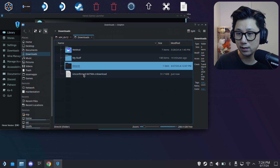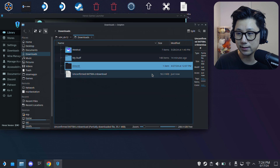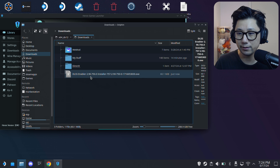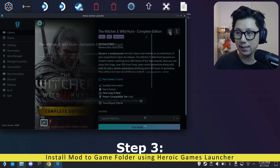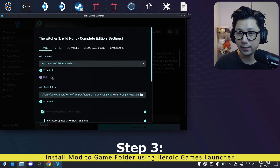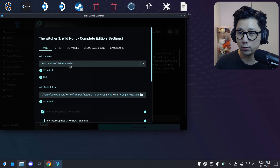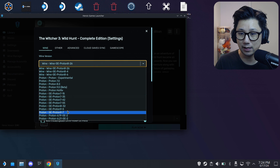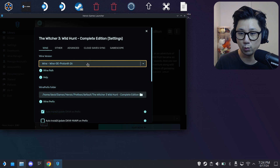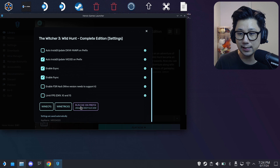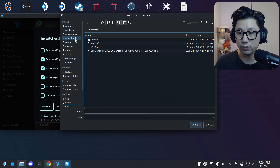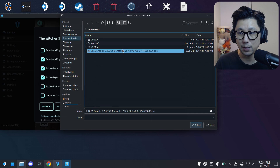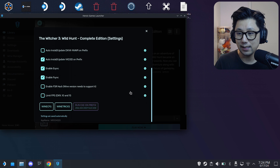Once it's downloaded it'll be in your Downloads folder. Now go back to Heroic Games Launcher, click the Options button for your game. Under the Wine tab, I'm using Wine-GE Proton 8-26, but you can experiment with different Proton versions. Scroll down and click Run EXE on Prefix. It'll bring up a file selector — go to your Downloads folder and select the DLSS Enabler EXE.